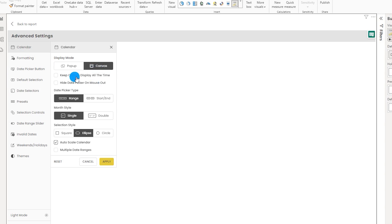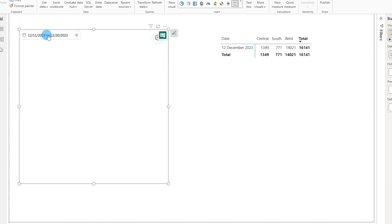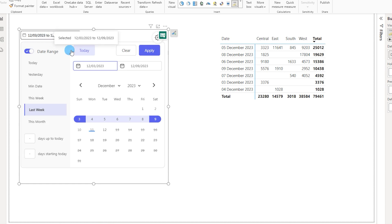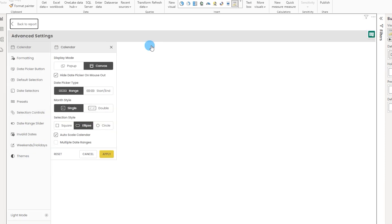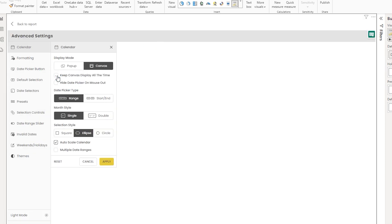There are two checkboxes to explore: 'Keep Canvas Display All the Time' and 'Hide Date Picker on Mouse Out'. Enabling the latter and clicking Apply means the calendar appears when you click the date button, but hides automatically when you move the cursor away. To disable it, go back to Advanced Settings and uncheck the Hide Date Picker box to keep the canvas displayed all the time.